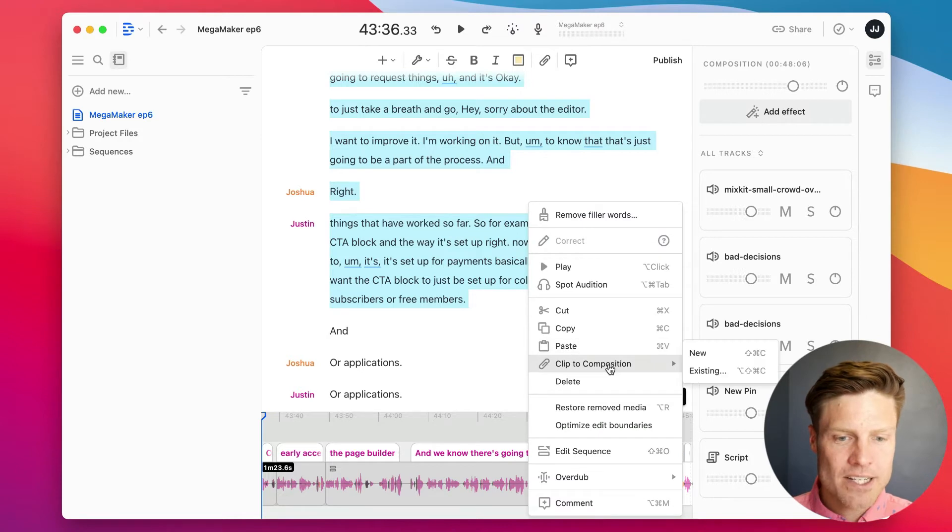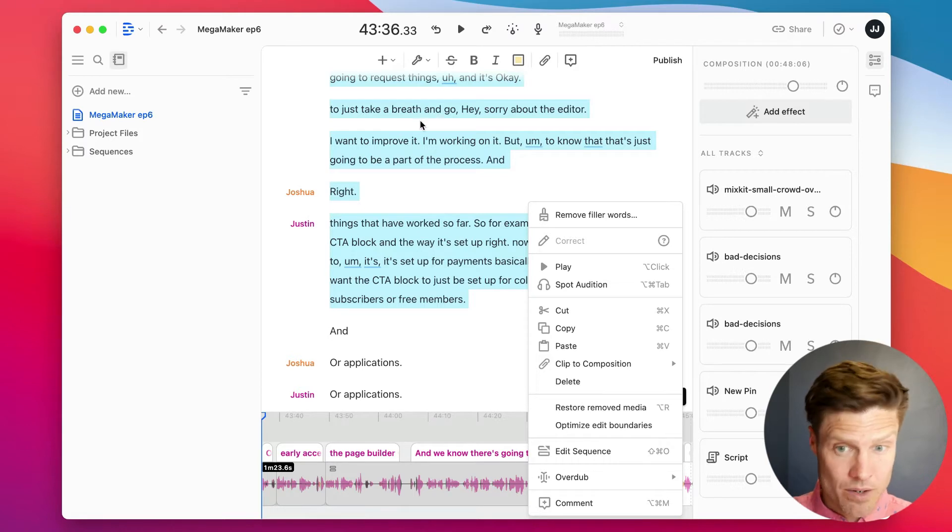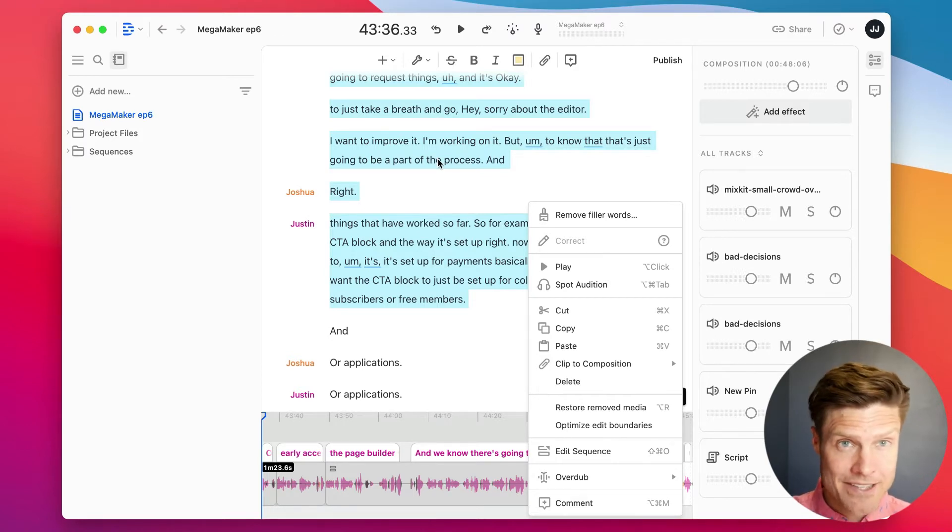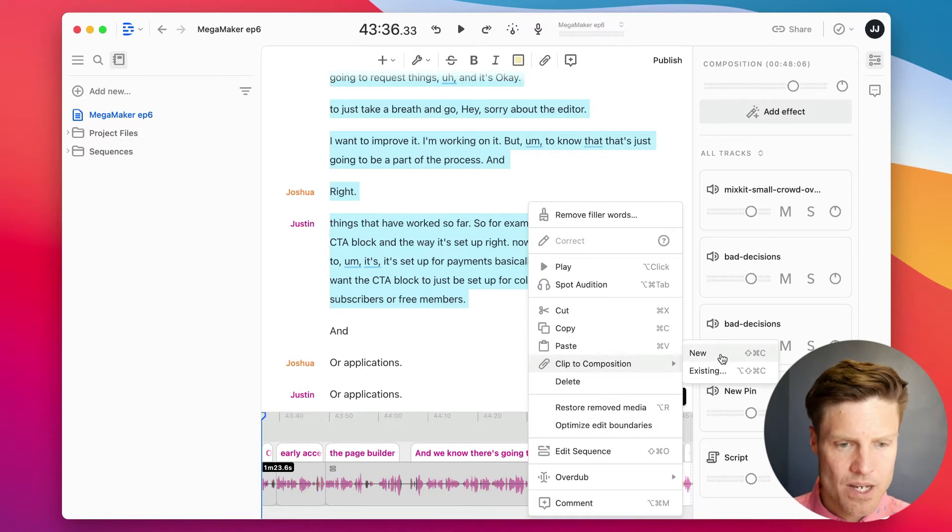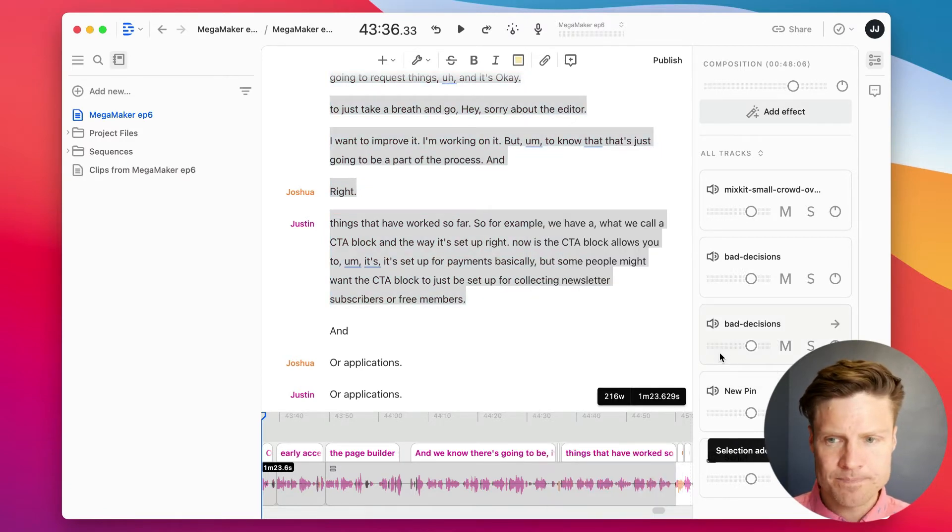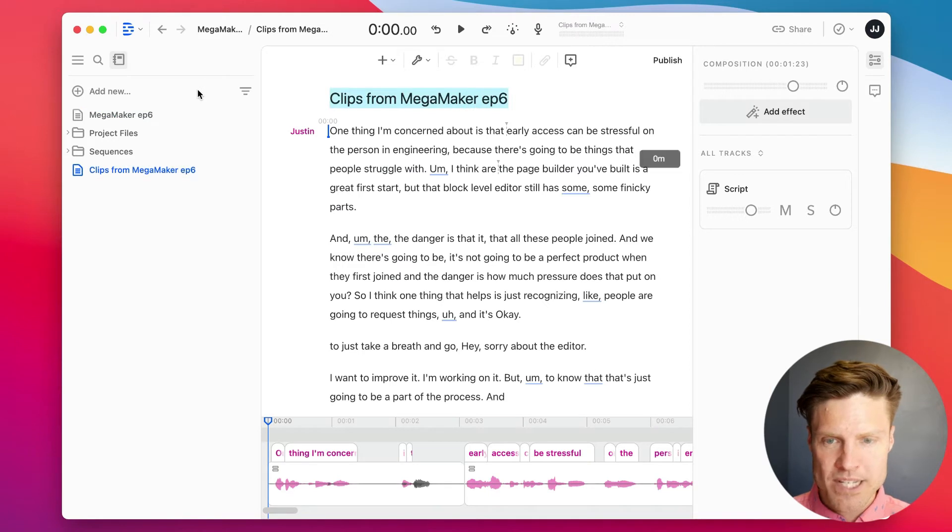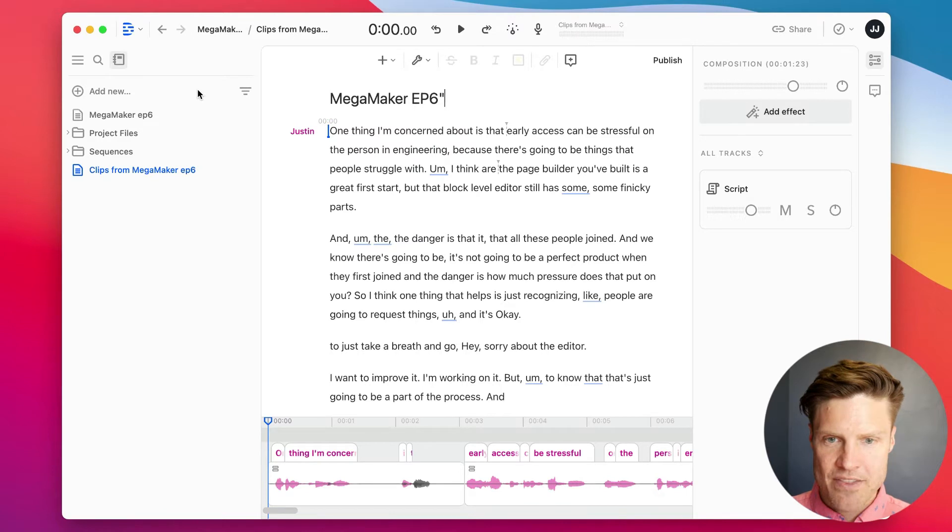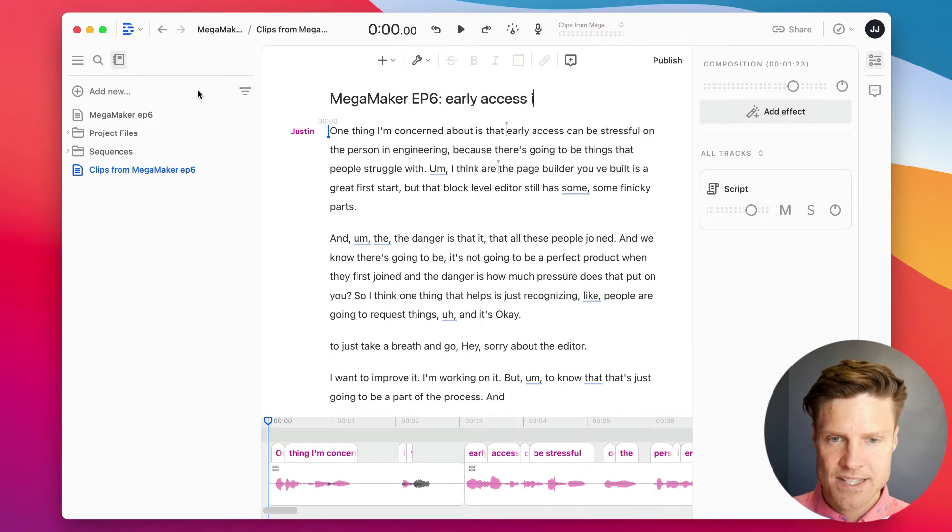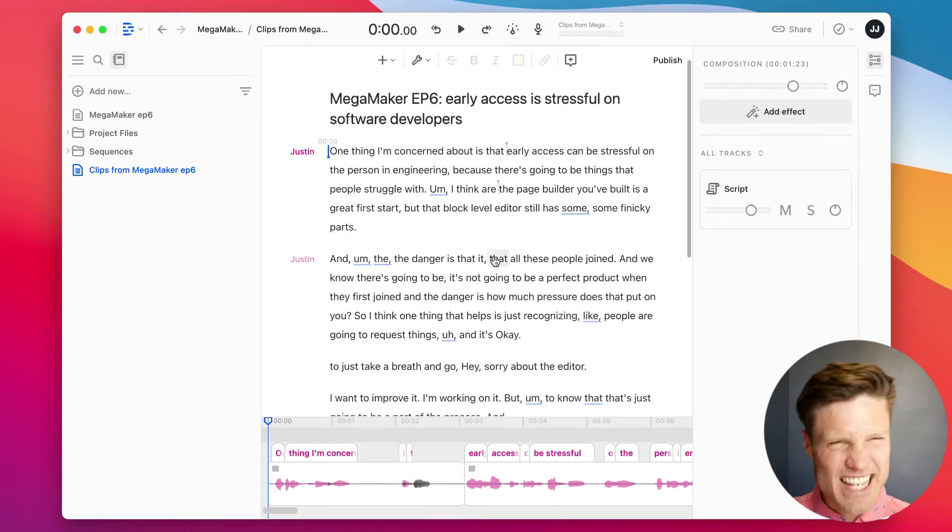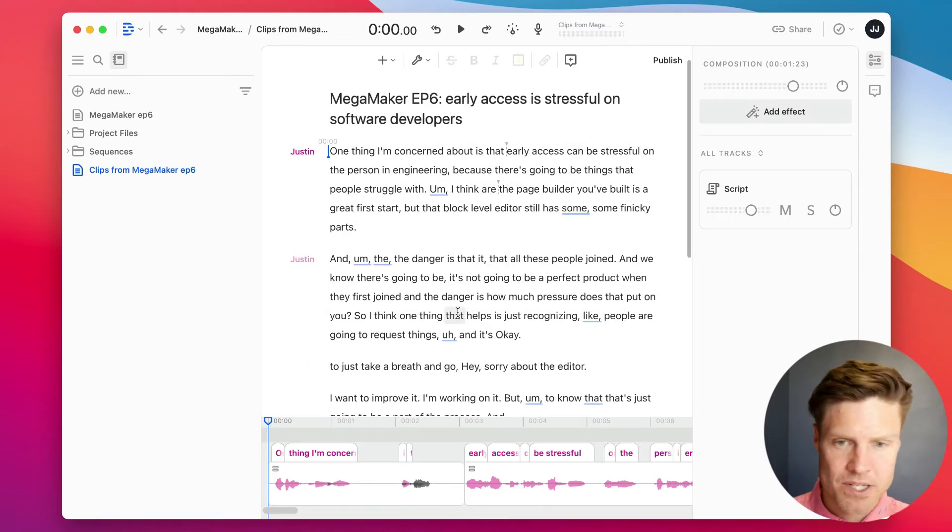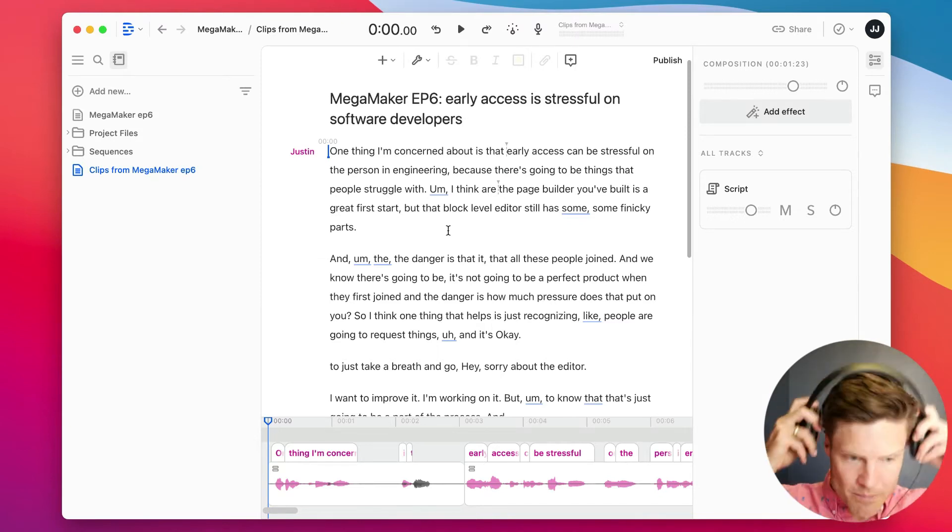I'm going to right-click, click Clip to Composition. Now, I could just highlight this and export the highlighted piece as an audiogram, but I want to edit this a little bit more. So I'm going to click New, and I'm going to rename this MegaMaker App6, and then Early Access is Stressful on Software Developers, because that's kind of the hook for this particular clip.